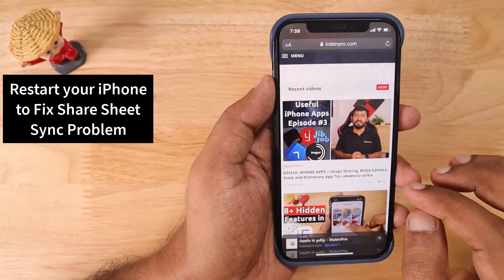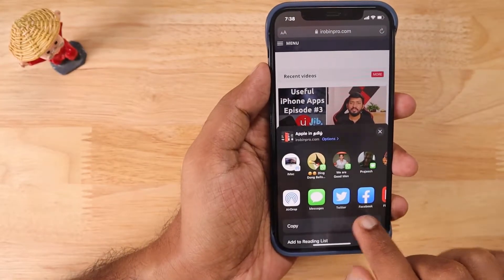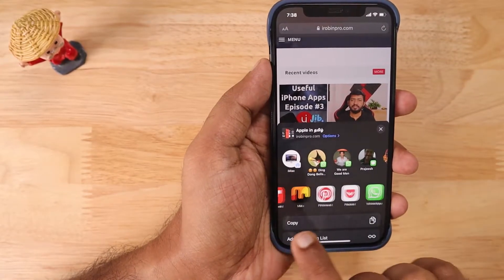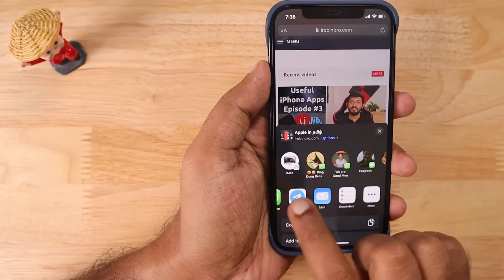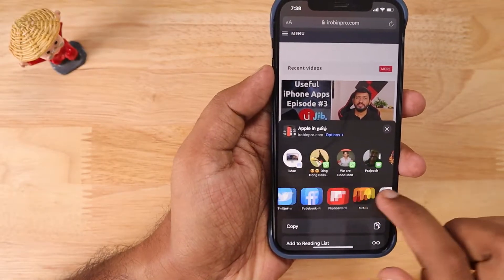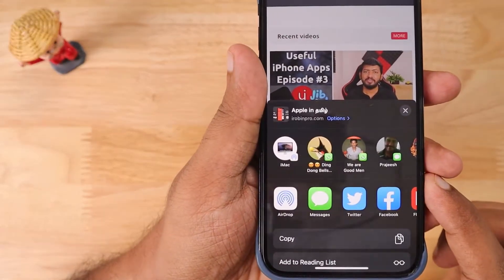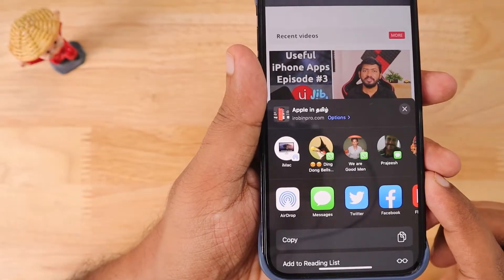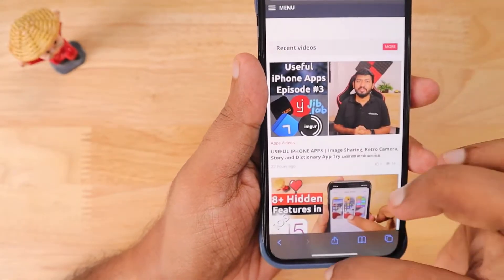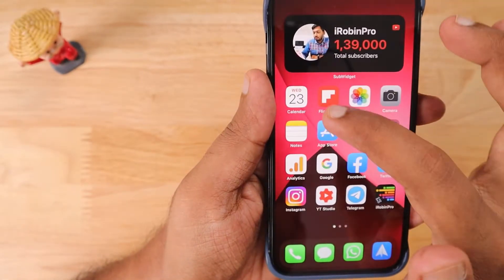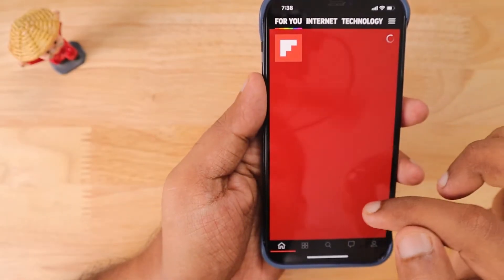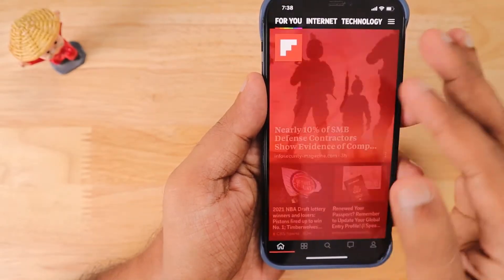We have now fixed both problems. Your share sheet menu should be synced with the one you customized, and Twitter, Facebook, Flipboard, Pinterest, and other apps should be visible. When you check the Flipboard application and go inside any article, you can see the share sheet menu is completely synced and in order.